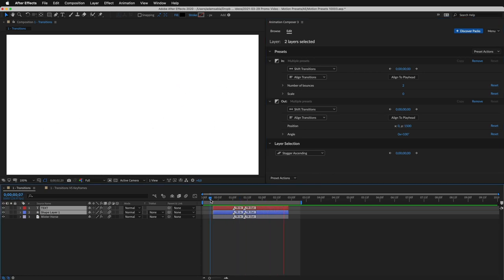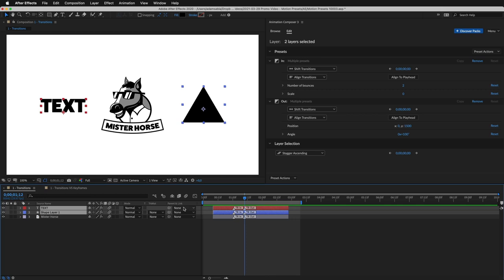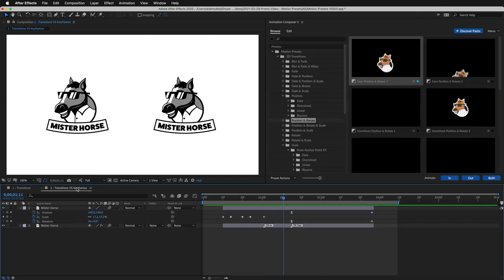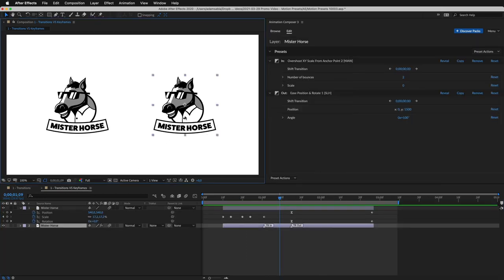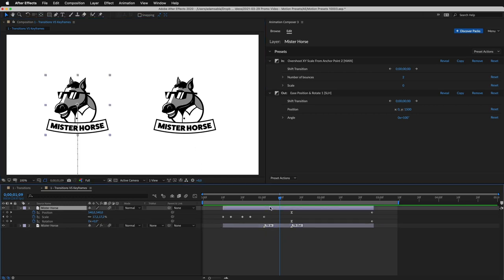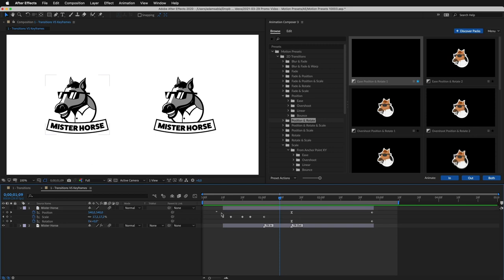Here's another reason why these presets are so great. They are non-destructive. This is the layer from a previous example. It's animated with motion presets. And this layer is animated with keyframes.